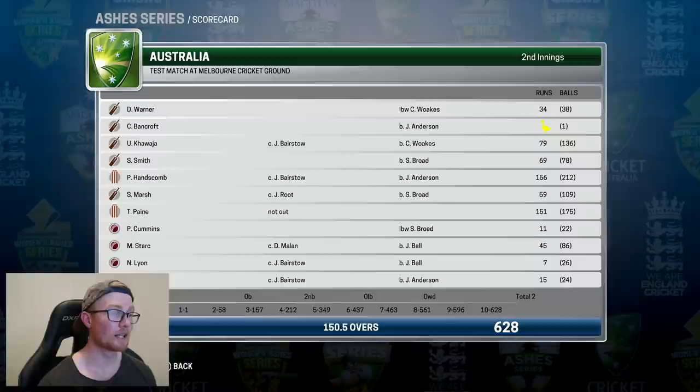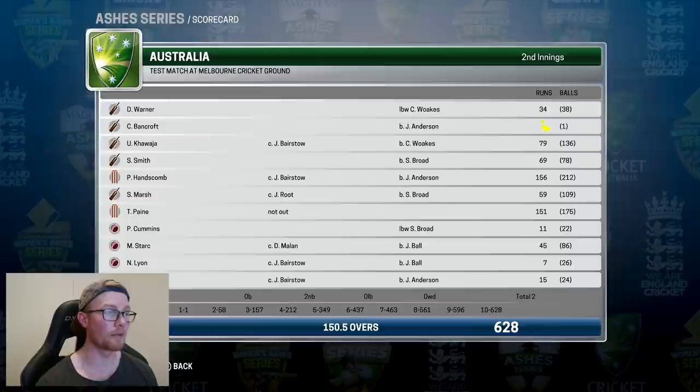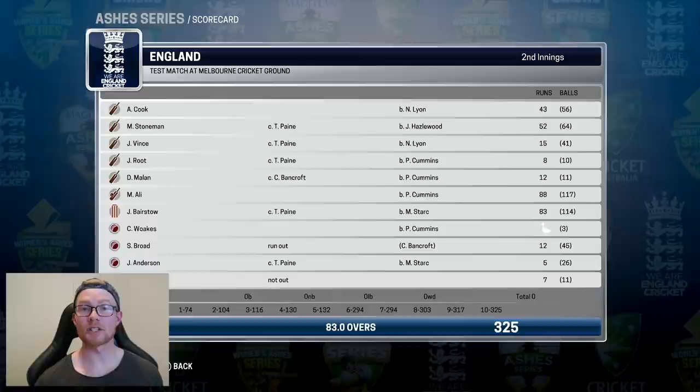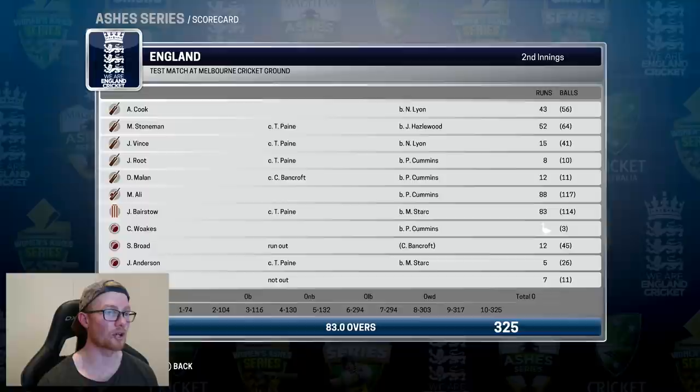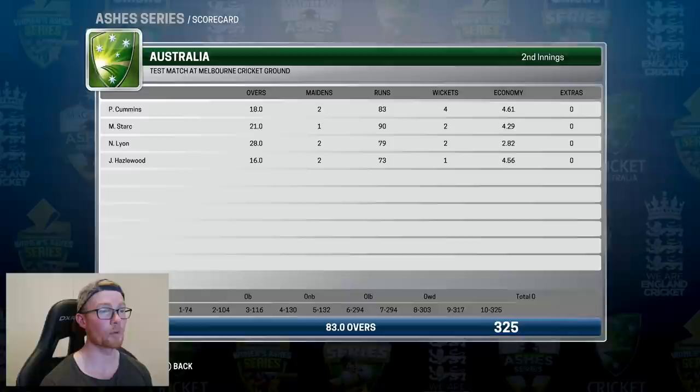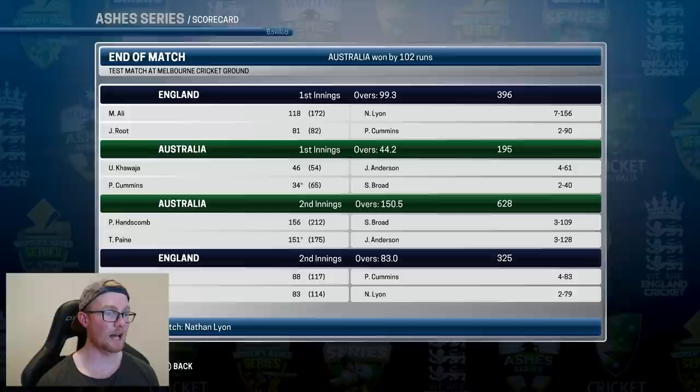Tim Payne has really been in the runs this series. Usman scored 79 continuing his good form, Steve Smith another 60, Marsh 59, and Stark 45 as Australia scored 628 all out. That just kept getting worse for England — they were all out for 325, about 100 runs shy of the target, with Stoneman a half century and Bairstow in the 80s. Cummins was pick of the bowlers with 4 for 83. Man of the match for the Boxing Day test was Nathan Lyon — 9 wickets for the match once more.